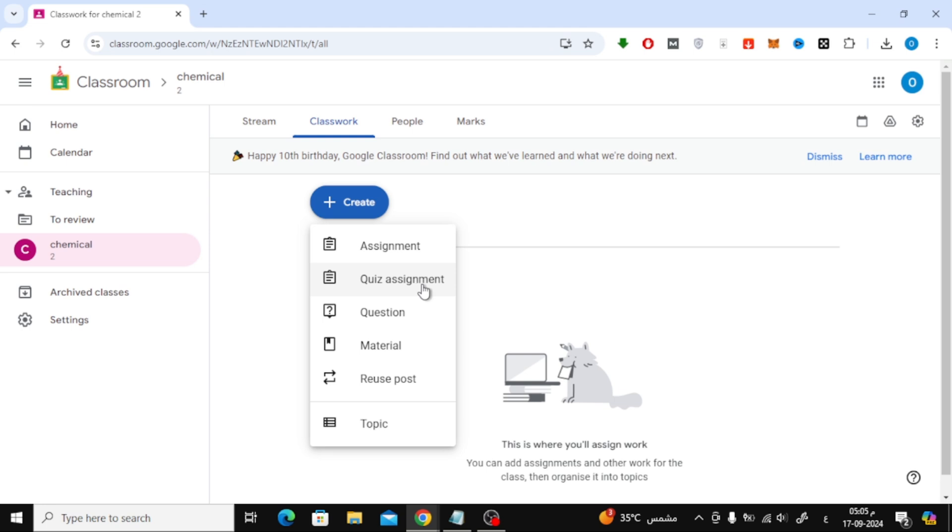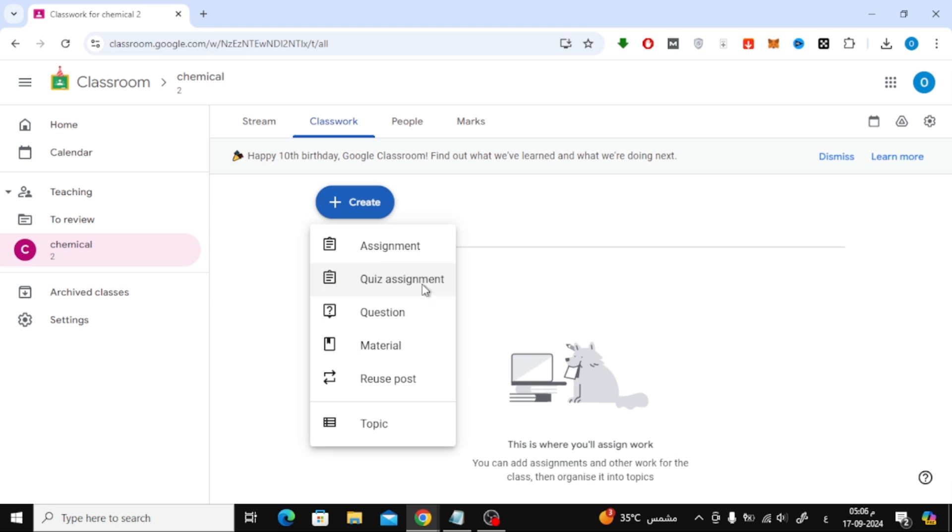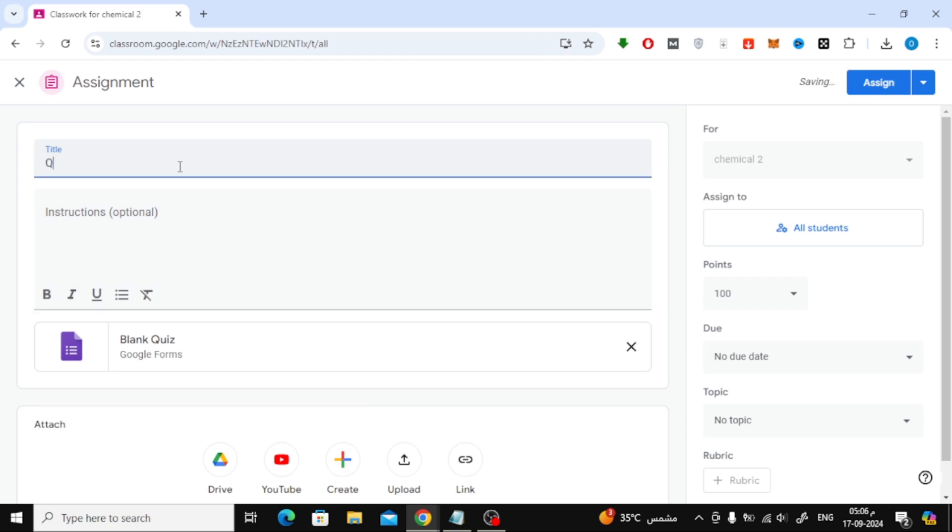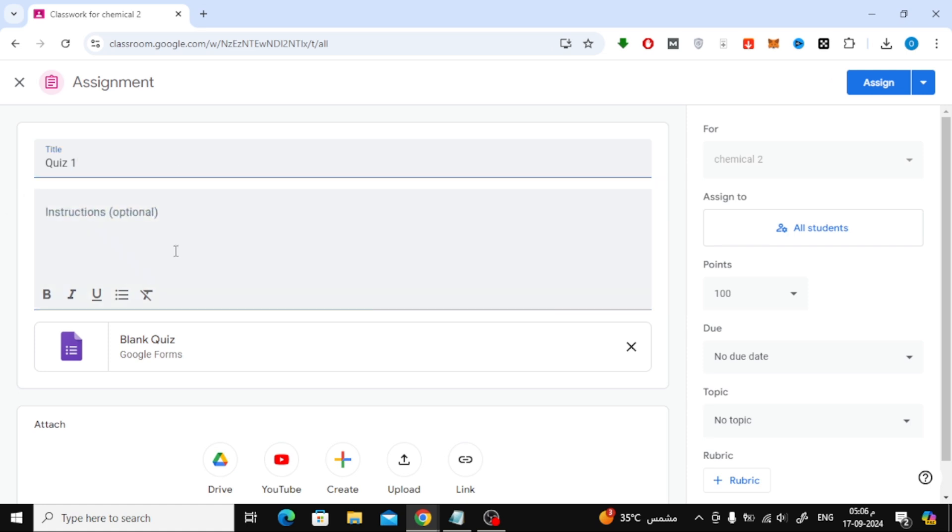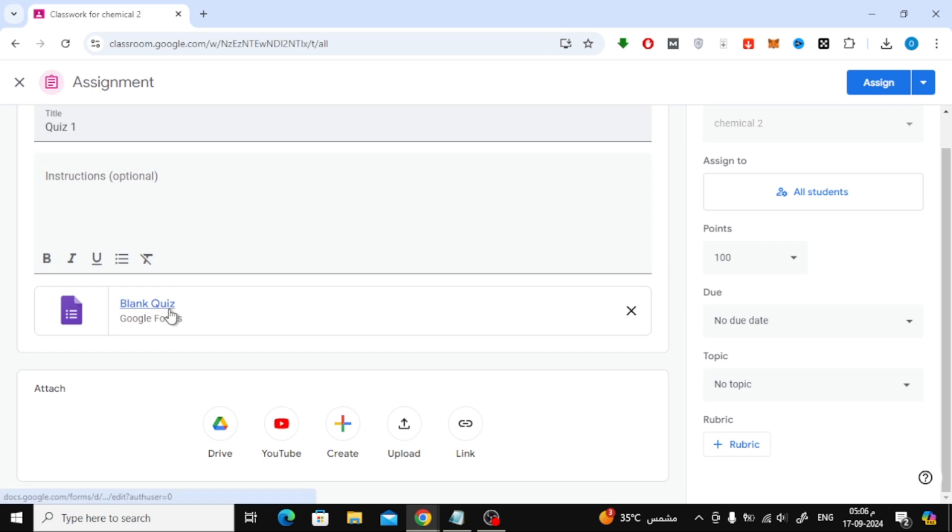Now, you'll be taken to the Quiz Setup page. First, give your quiz a name by entering the title in the provided field. Right below that, you can add any instructions for your students. This step is optional but helpful if you want to provide guidelines.